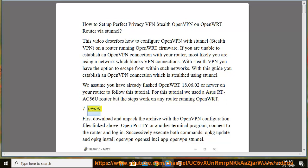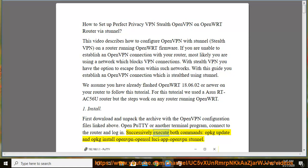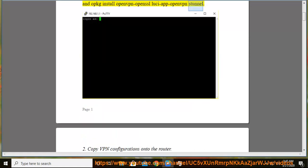1. Install. First download and unpack the archive with the OpenVPN configuration files linked above. Open PuTTY or another terminal program, connect to the router and log in. Successively execute both commands: opkg update and opkg install openvpn-openssl-luci-app.